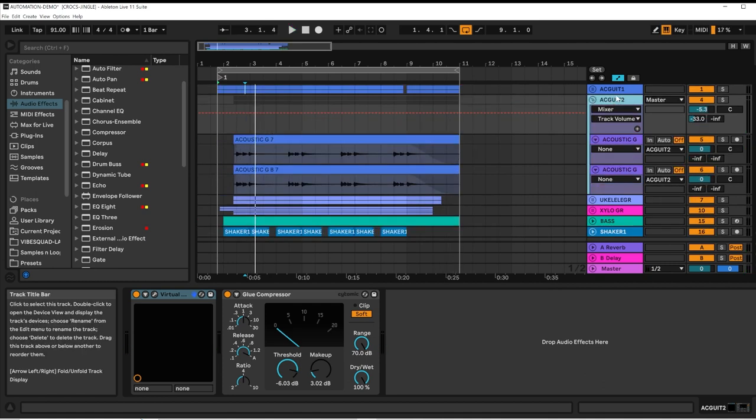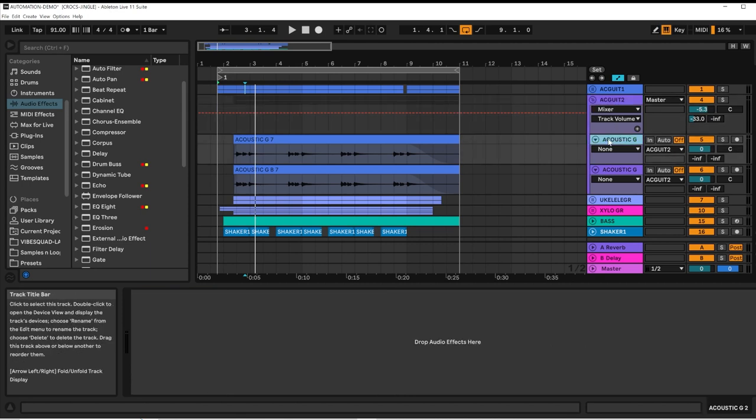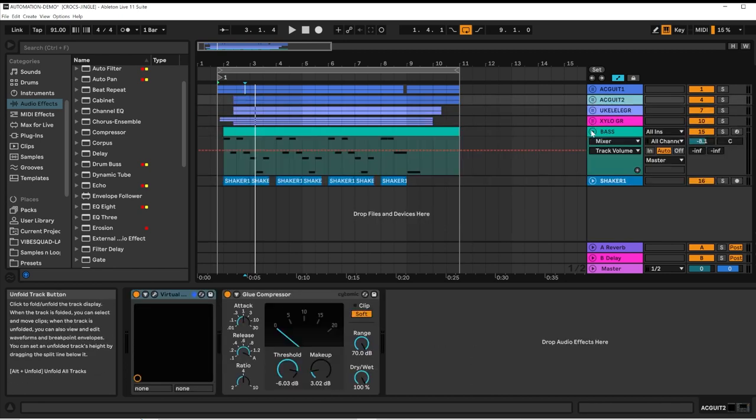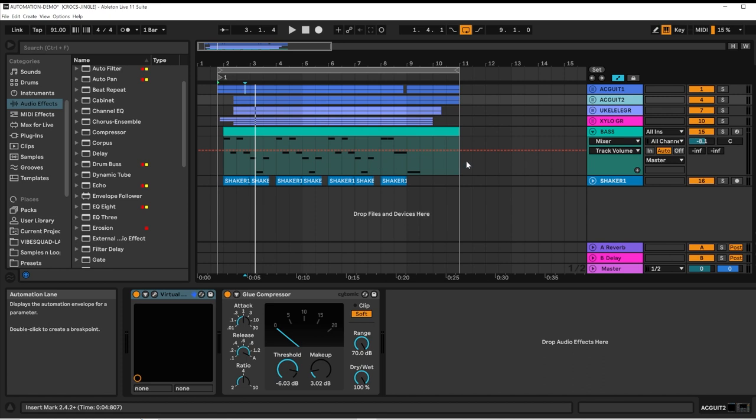You can automate at the group level. And the tracks within the group. You can automate audio tracks and MIDI tracks.